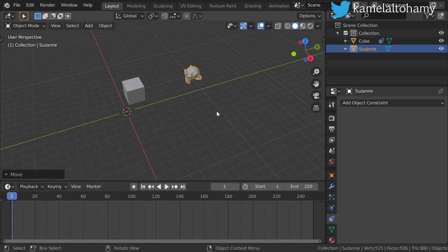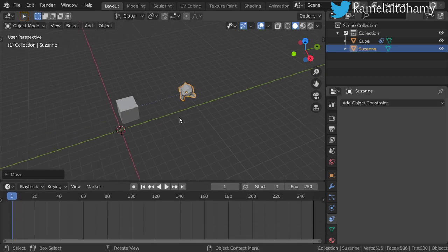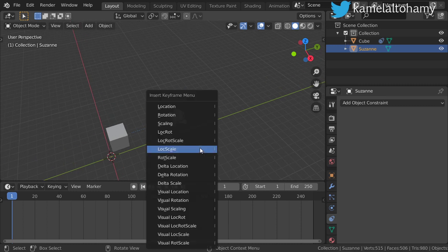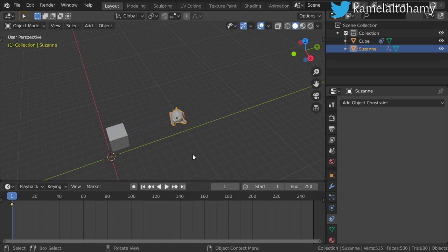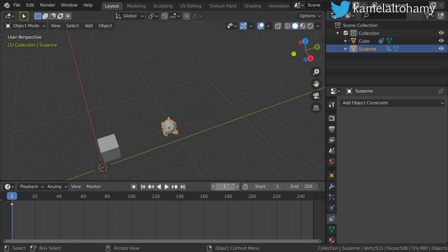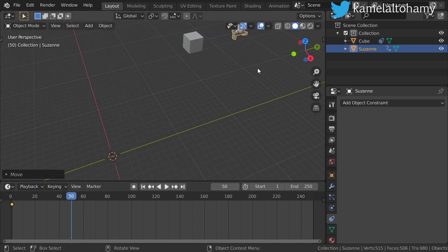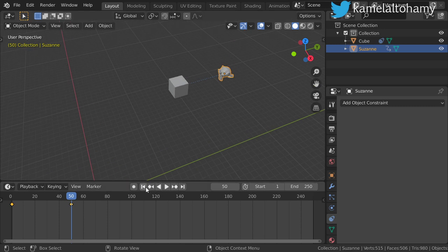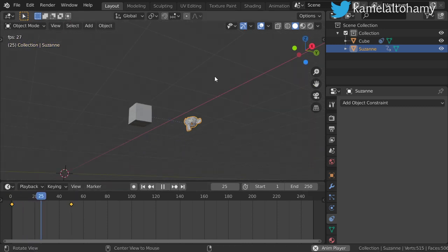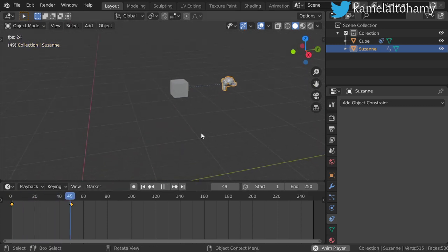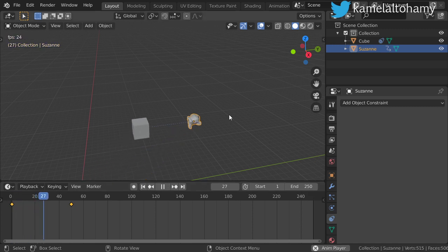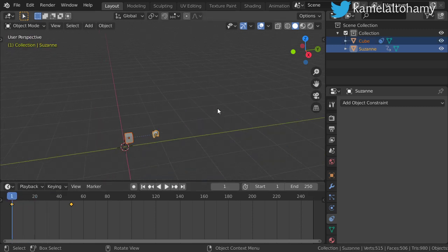This is the concept of the object constraint. Also, if you make a simple animation — going from here, making a location keyframe, then after 50 frames moving here and inserting a location keyframe — and playing back, you can see the cube is following such as this.